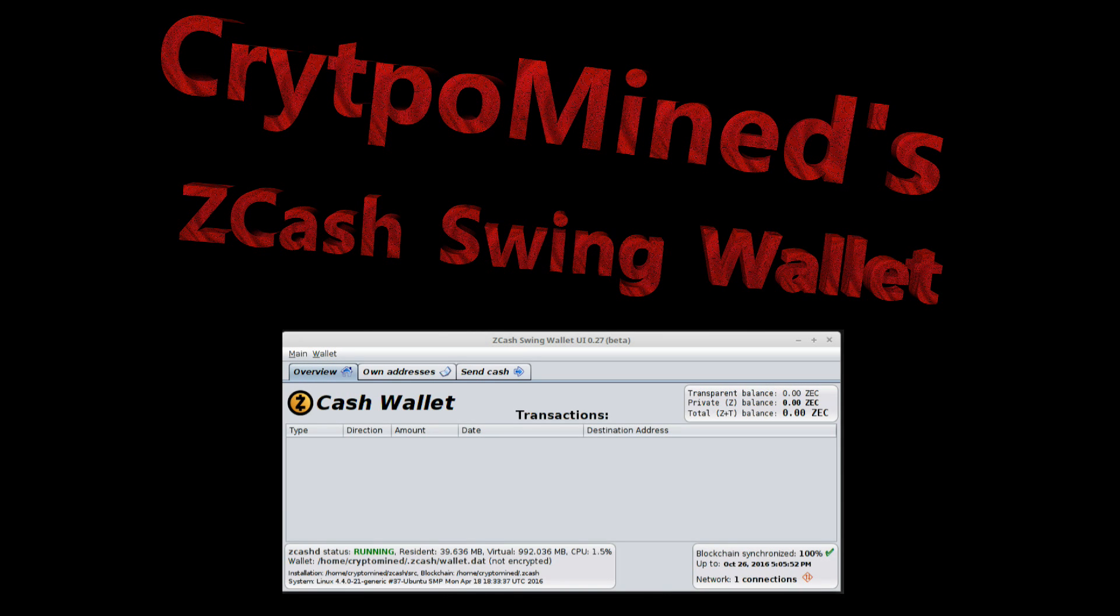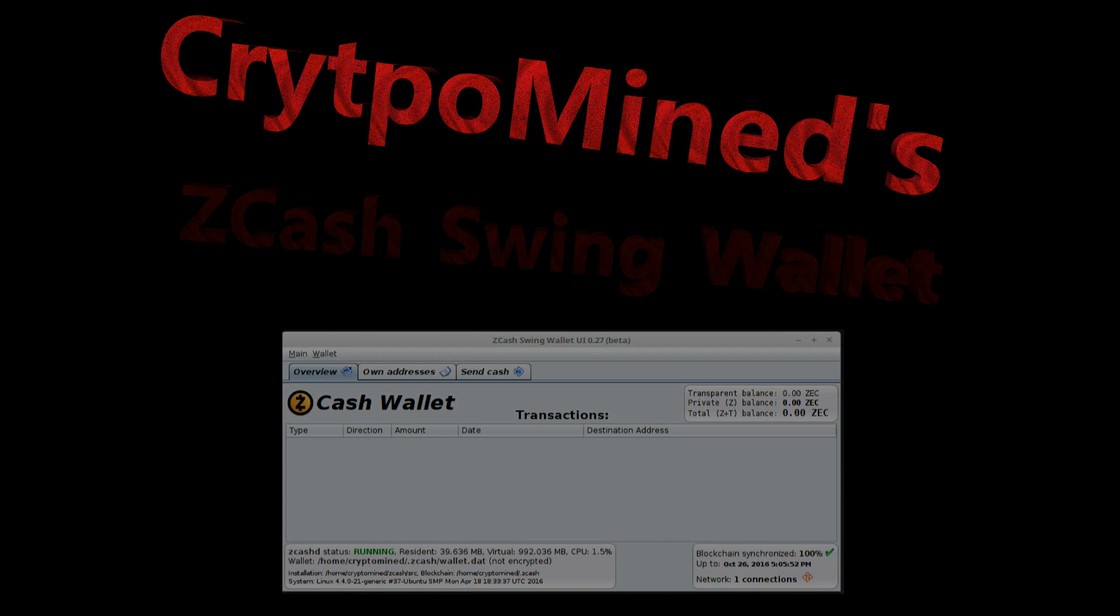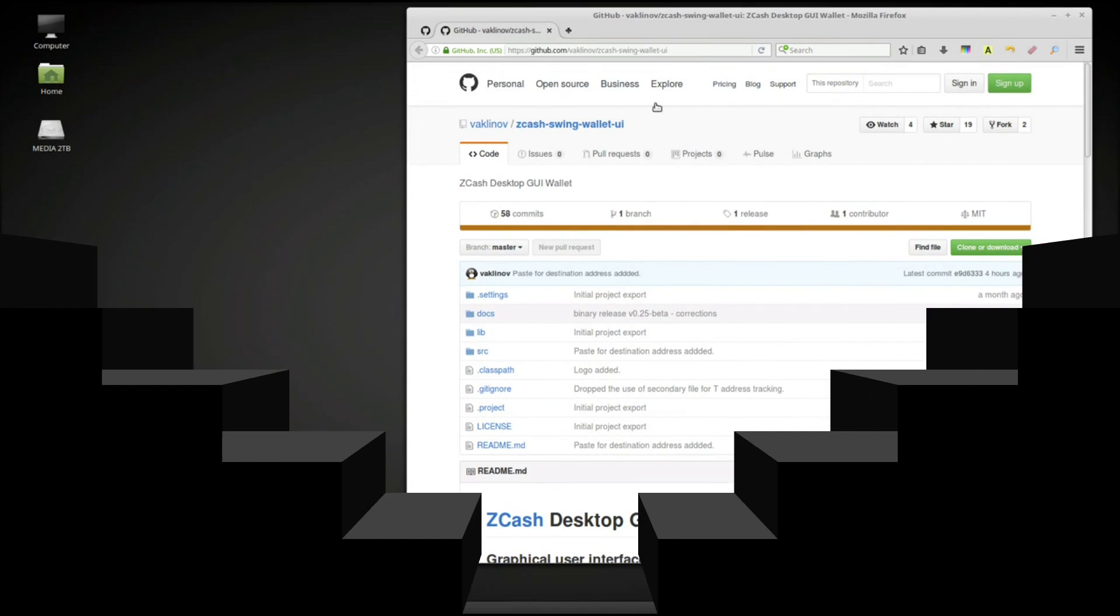The Zcash Swing Wallet. A graphical user interface wallet wrapper for Zcash.